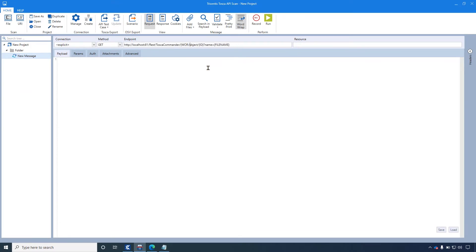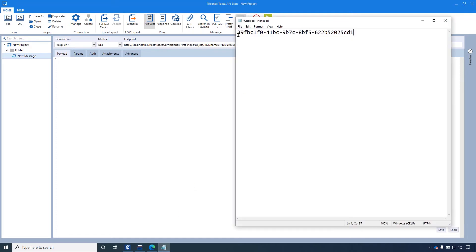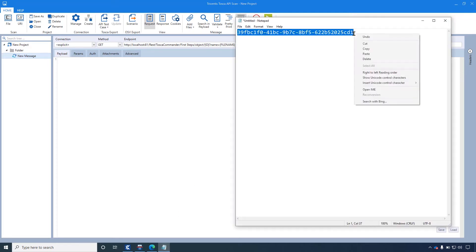As workspace, I will add the name of the workspace where I want my document to be attached. As ID, I am giving the ID of the object that I saved before in the notepad.